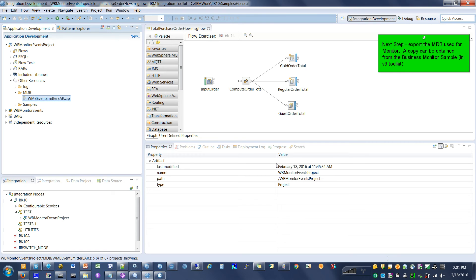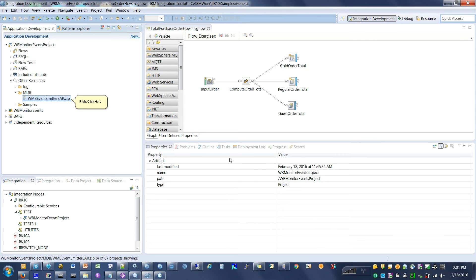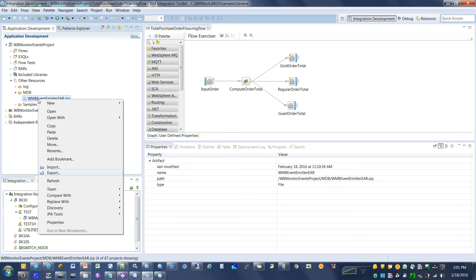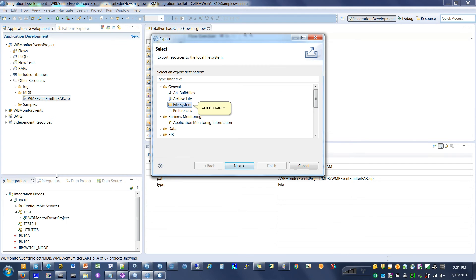Next step: export the MDB used for monitor. Right-click the monitor sample in the V9 Toolkit. Click File System.